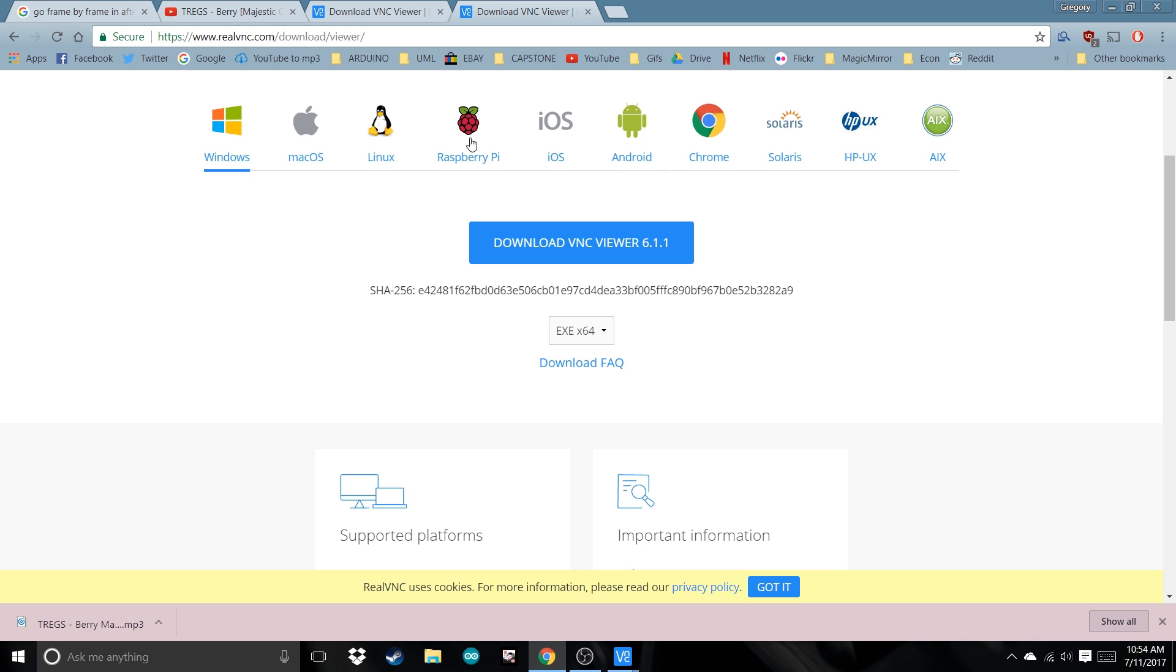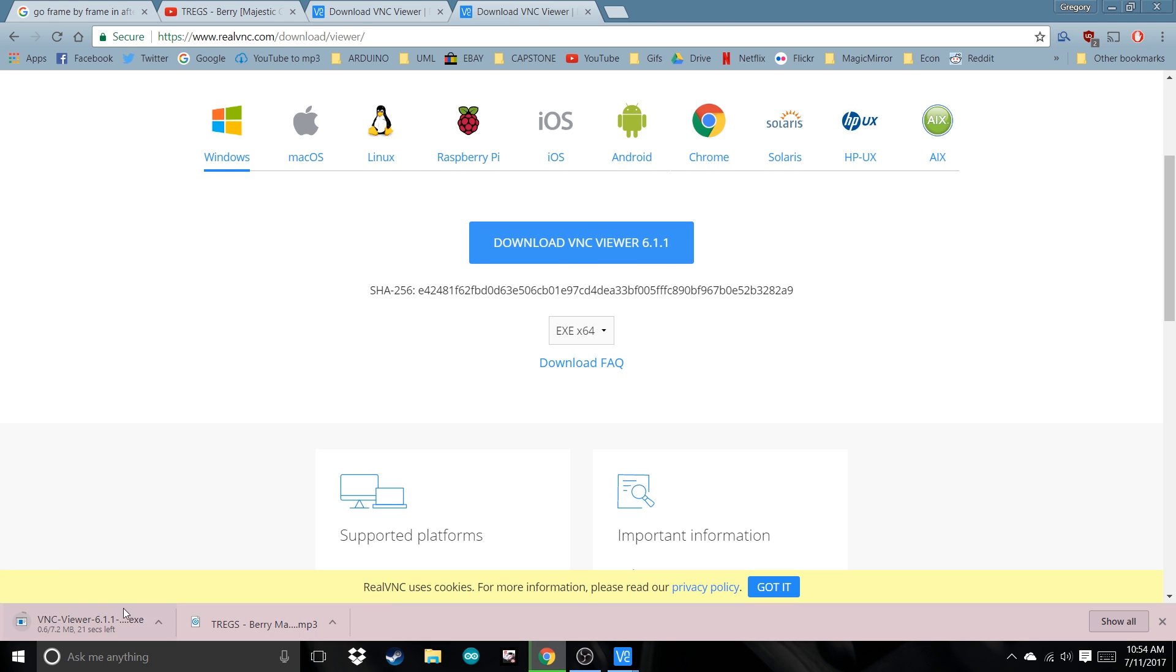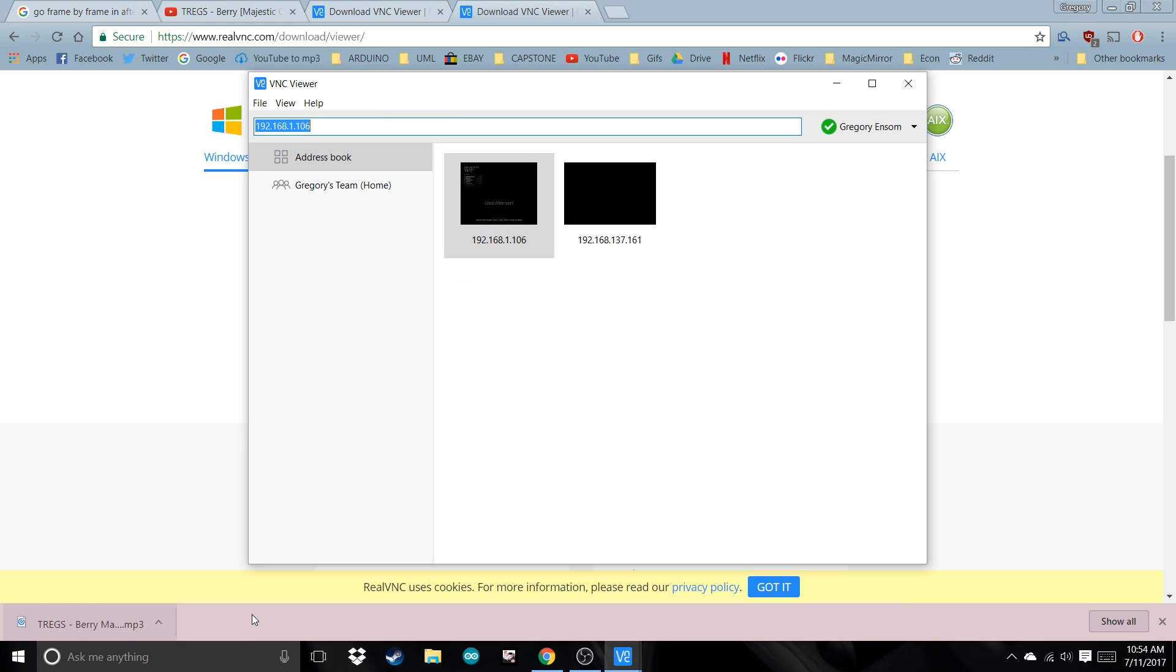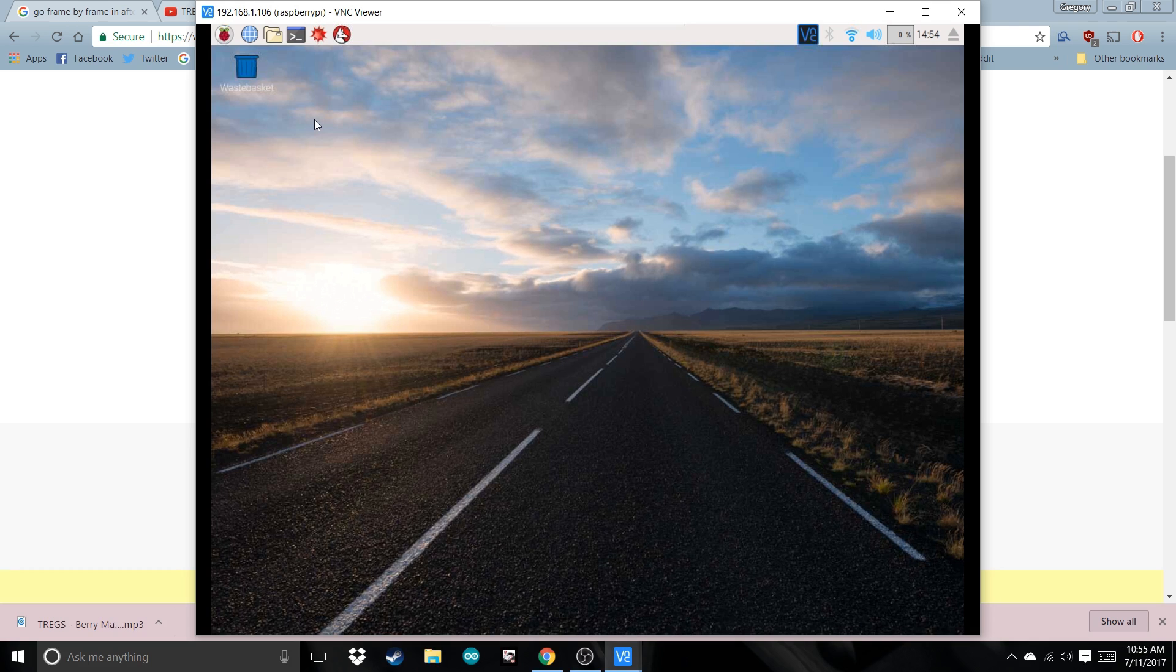Download VNC Viewer for Windows or Mac. Open it up, type in the IP address that you found before, and we're connected.